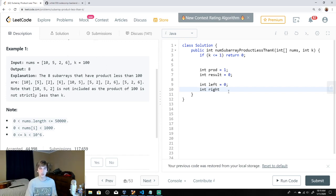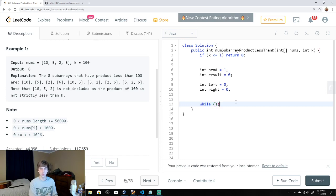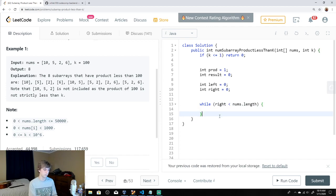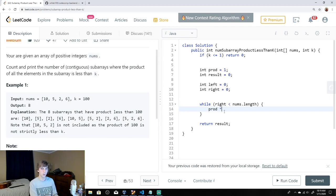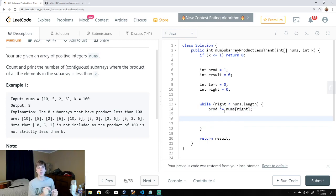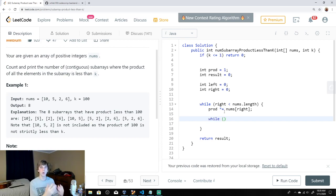The loop runs while `right` is less than `nums.length` — the ending boundary. We return `result` at the end. Inside the loop, `product` is multiplied by the current right element, keeping track of the current window's product. We also need to handle the case where the product way exceeds k — so we may need to pop multiple elements off the left side.